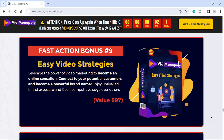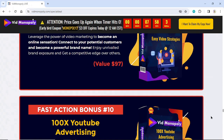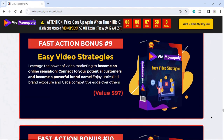Fast Action Bonus Number 9: Easy Video Strategies. Leverage the power of video marketing to become an online sensation. Connect with your potential customers and become a powerful brand name. Enjoy unrivaled brand exposure and get a competitive edge over others. Value $97.